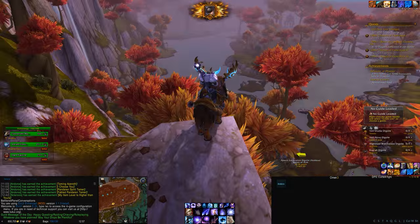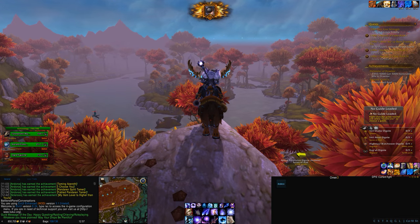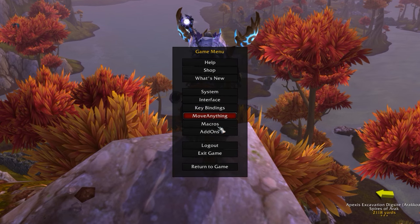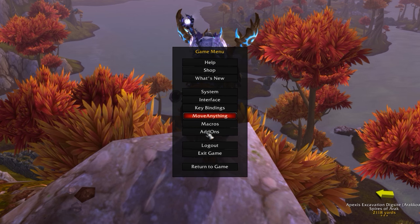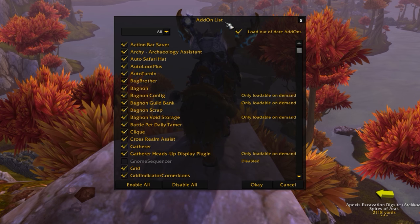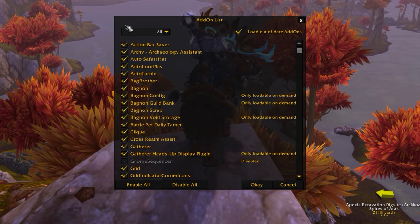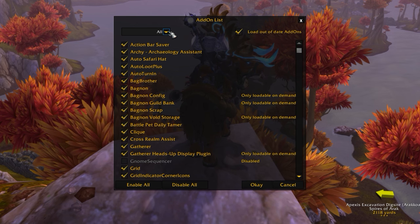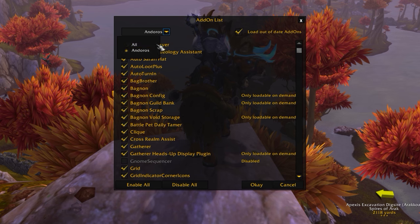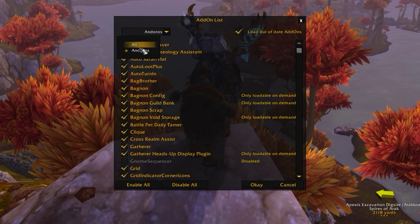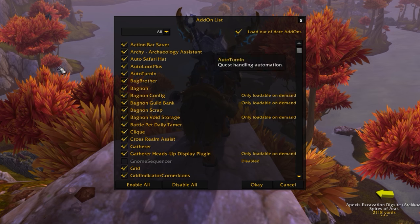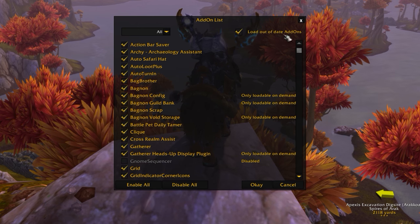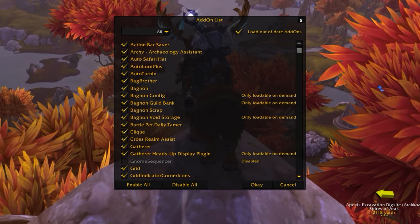So here we are. Let's take a look at our add-ons. To access them, press Escape to go into your game menu and you'll see the Add-ons option next to Macros. You can toggle add-ons per character — for example, a mage-only add-on can be kept disabled on other characters. You can also load out-of-date add-ons, since some don't get updated when the game does.